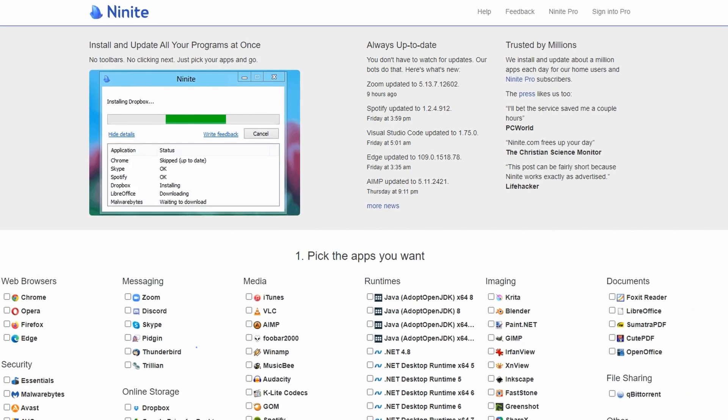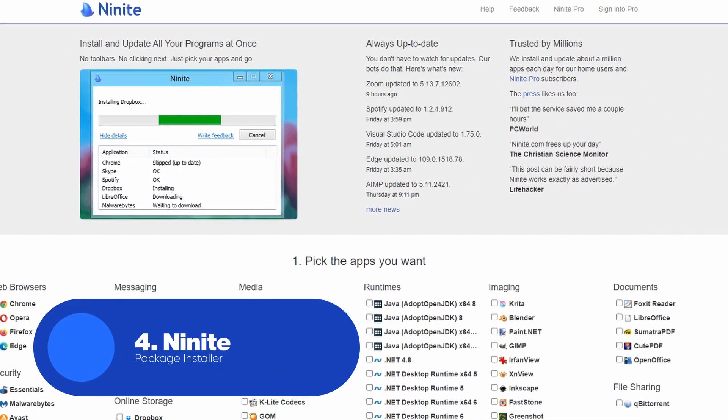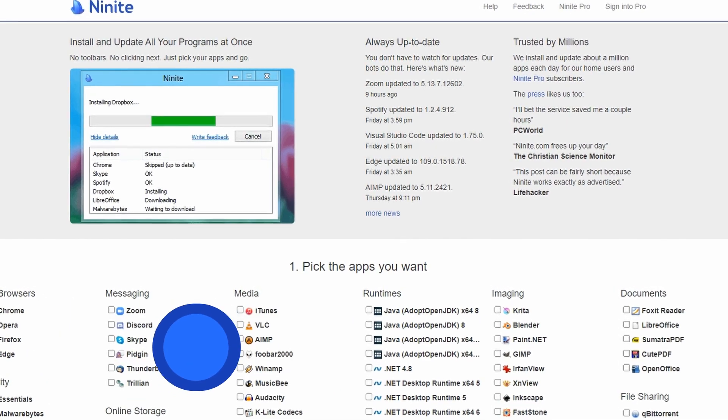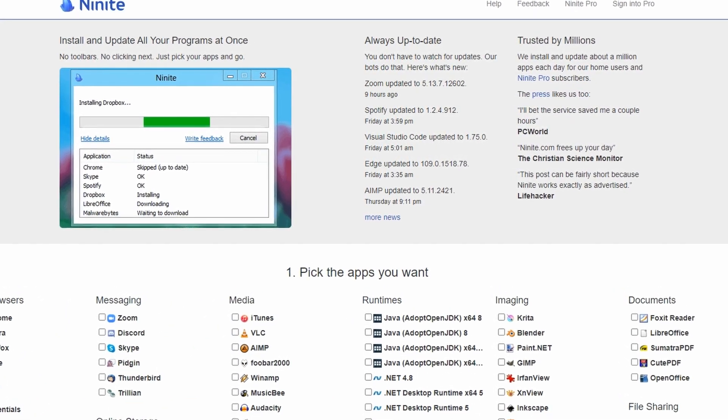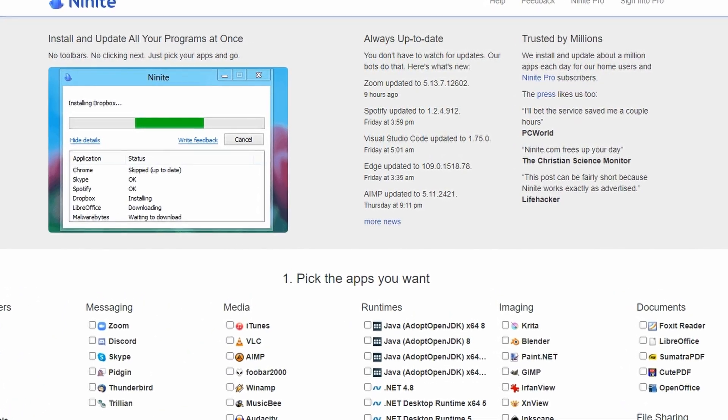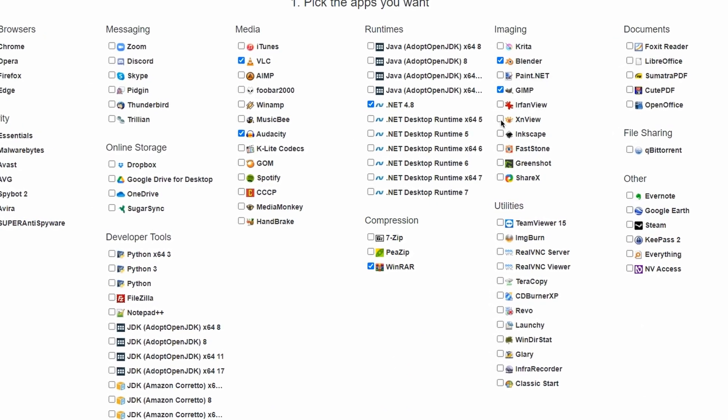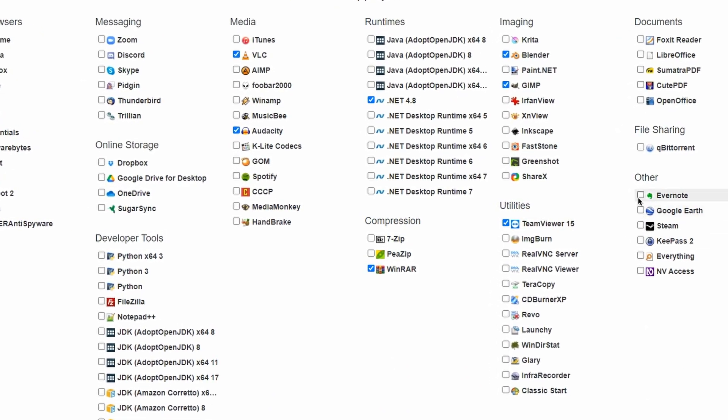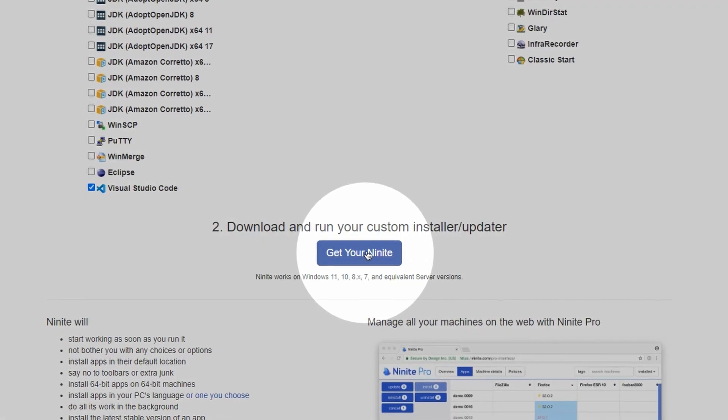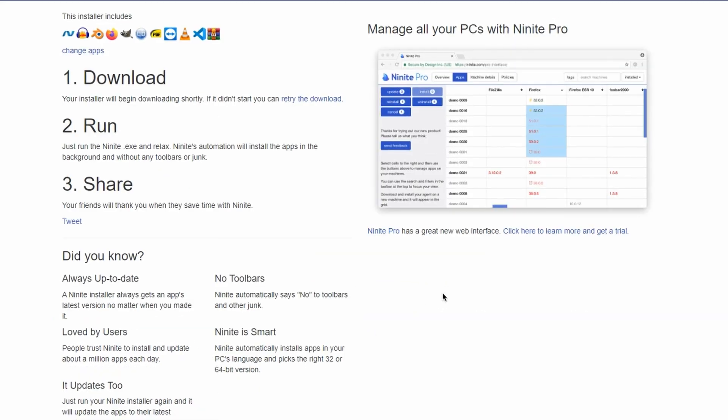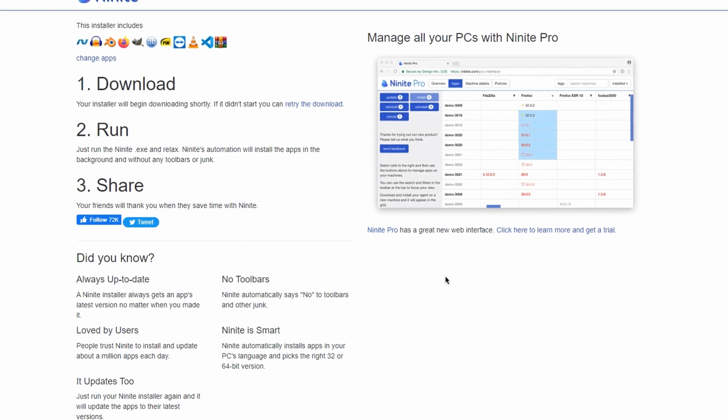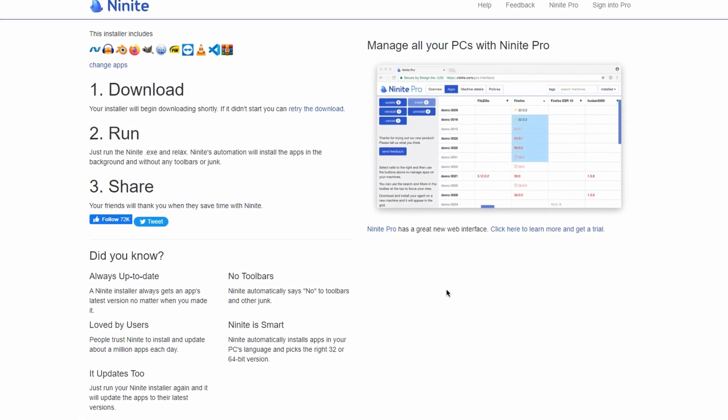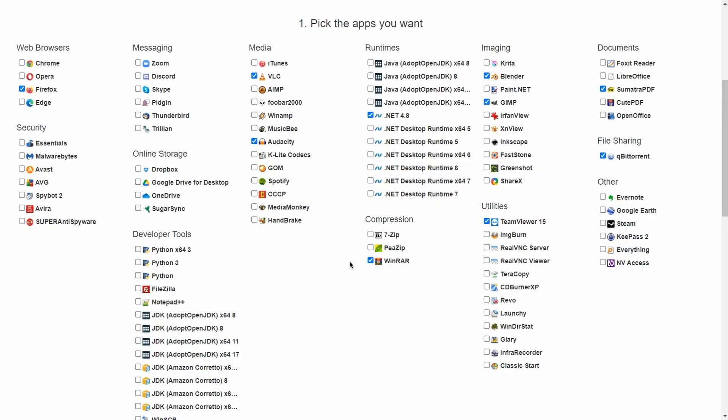Up next, we have Ninite. Ninite.com is a website that simplifies the process of installing and updating software on your computer. With Ninite, users can quickly and easily download and install multiple programs all at once, without the hassle of visiting multiple websites, downloading separate installers, or dealing with annoying ads and bundled software.